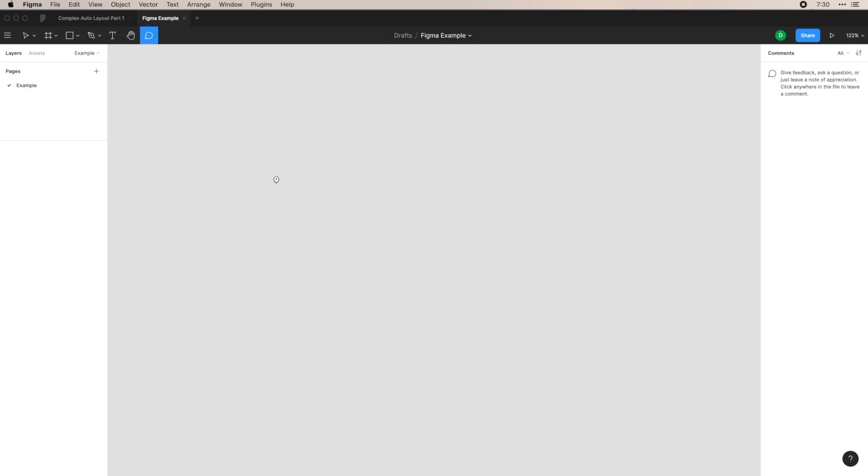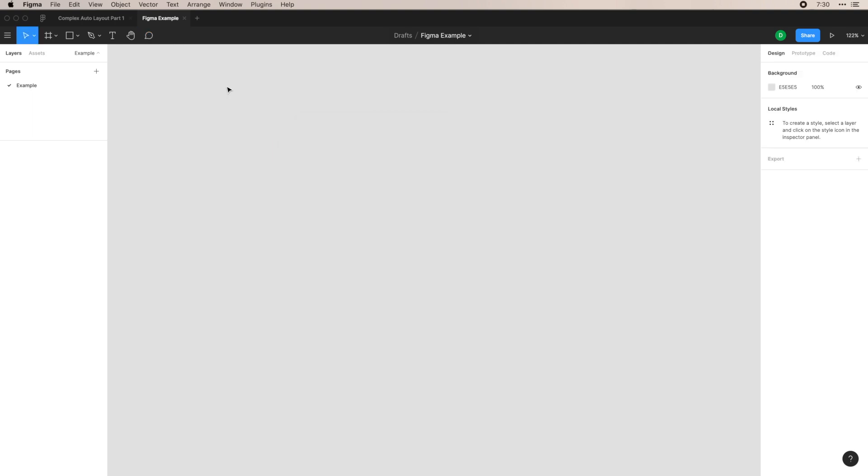And then finally is this comment. With this, you can click anywhere on a file that you're working on. You can tag people in your team and just leave yourself notes and say, remember this, or some sort of feedback that you're working through.